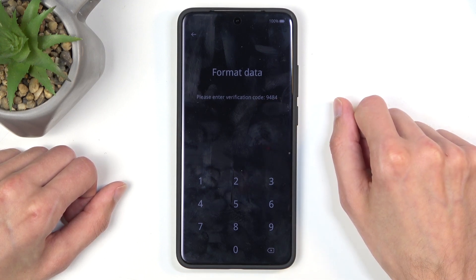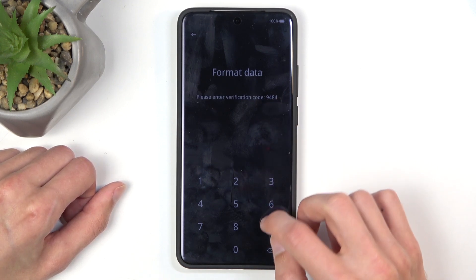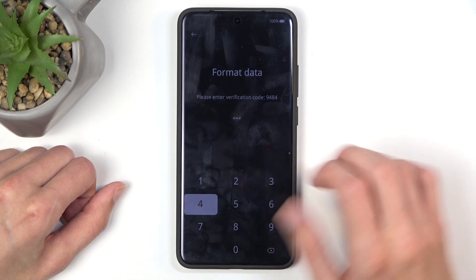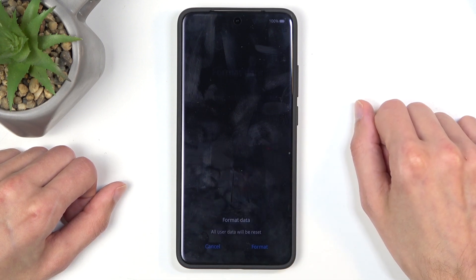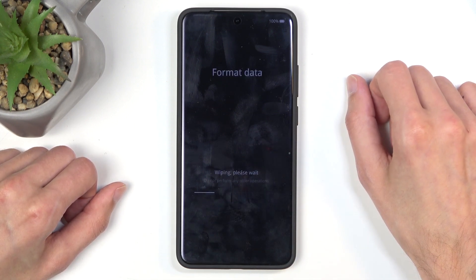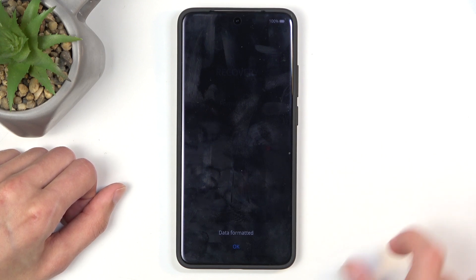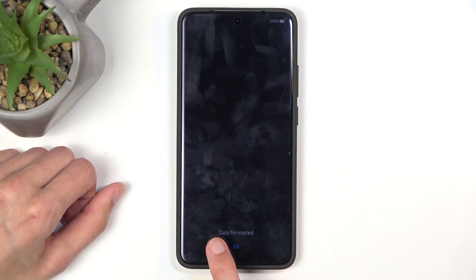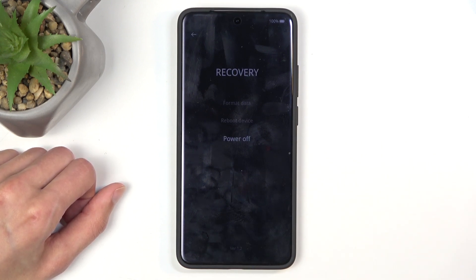For me, the numbers shown are 9484. Then select Format. As you can see, this only takes a couple of seconds. It tells me that data has been formatted and I can click OK. It automatically reboots the device and continues resetting it in the background.